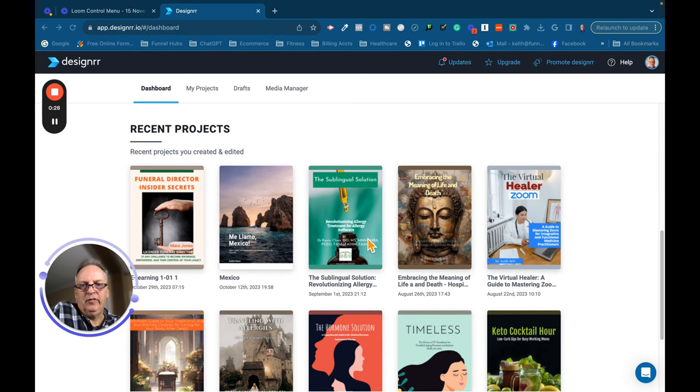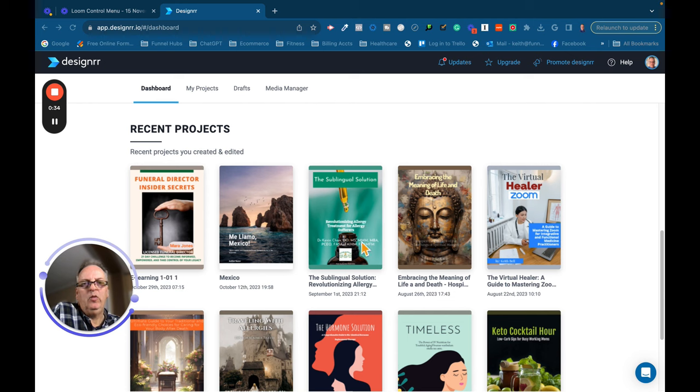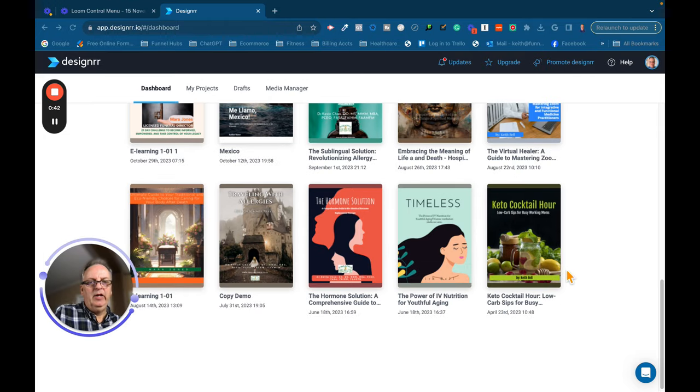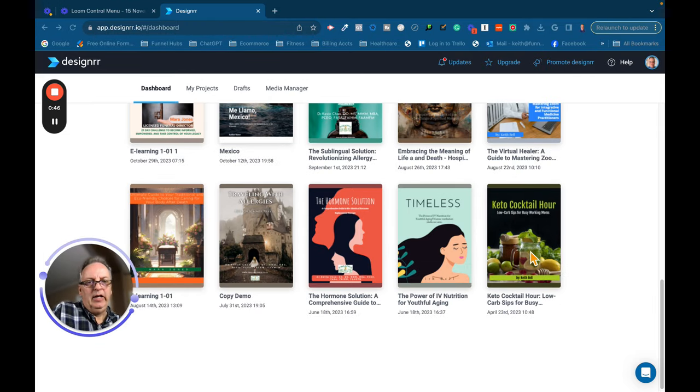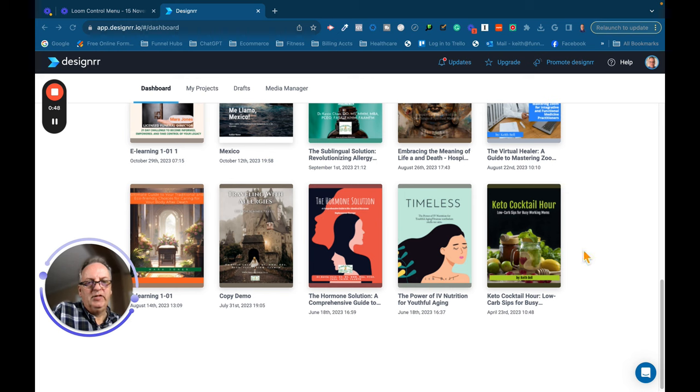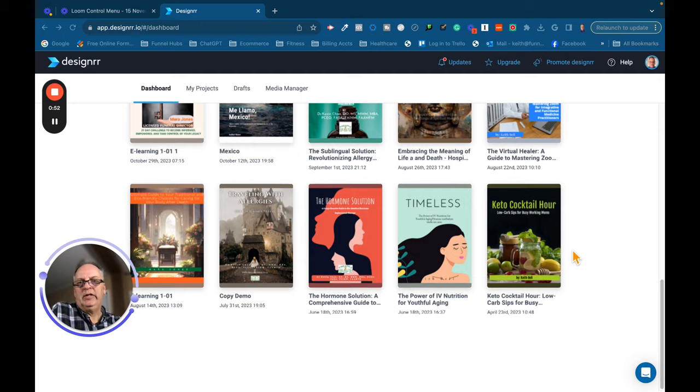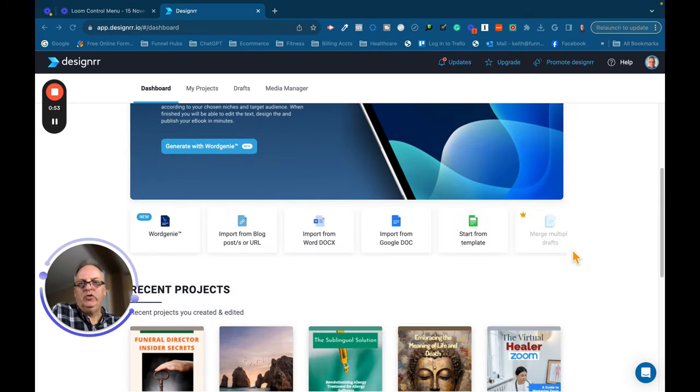I recently wrote a book on sublingual, the sublingual solution, which deals with sublingual allergy shots. This book is on embracing the meaning of life and death. It deals with hospice care. This was a fun book to make. It's called Keto Cocktail Hour. It's for busy moms for how to make low carb drinks that they can enjoy.